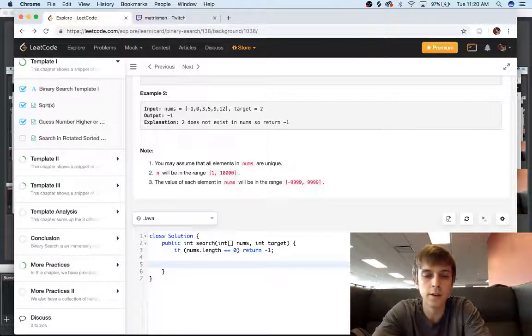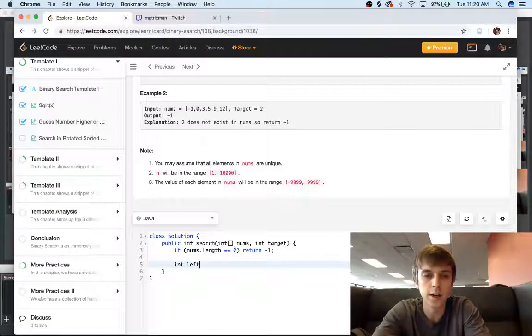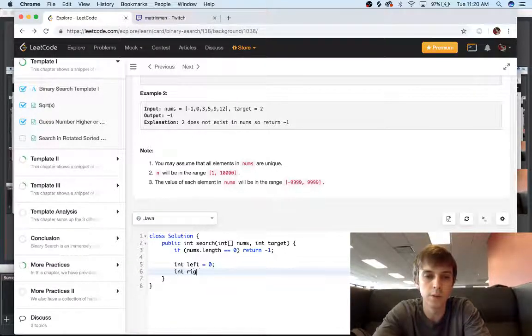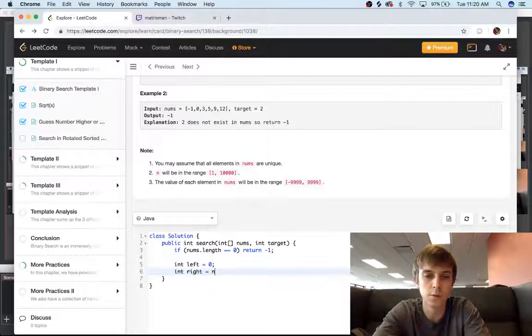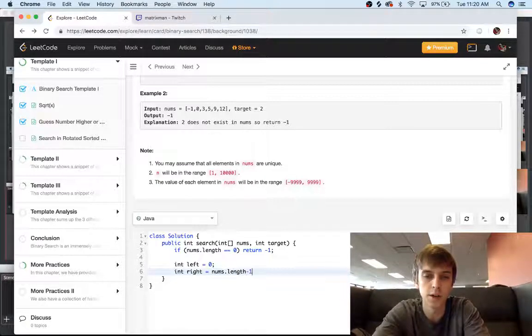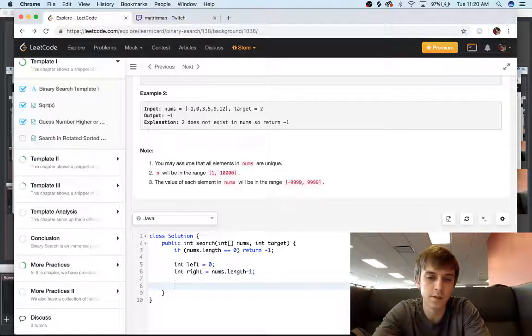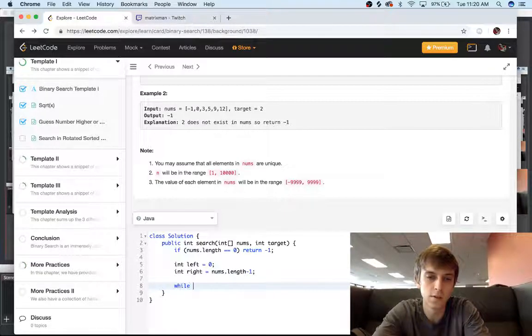And then otherwise, we're just going to have our left bound is zero, and our right bound is equal to nums.length minus one. So the beginning and ending indices, and we're going to have our main loop.